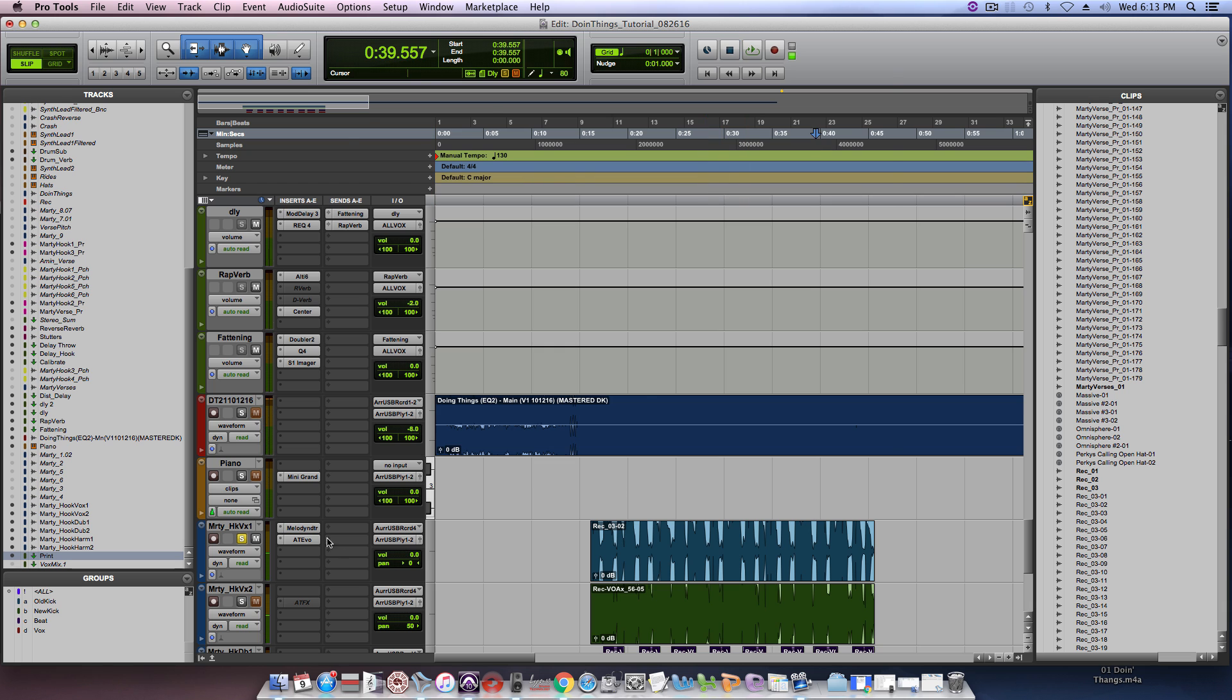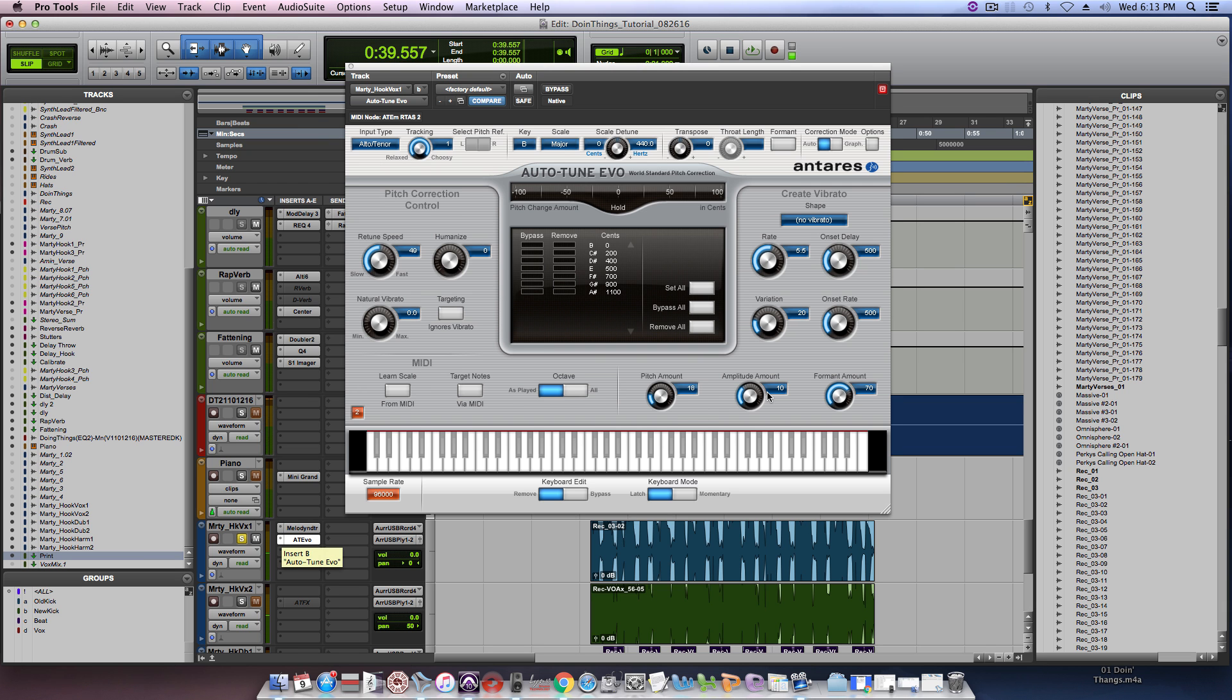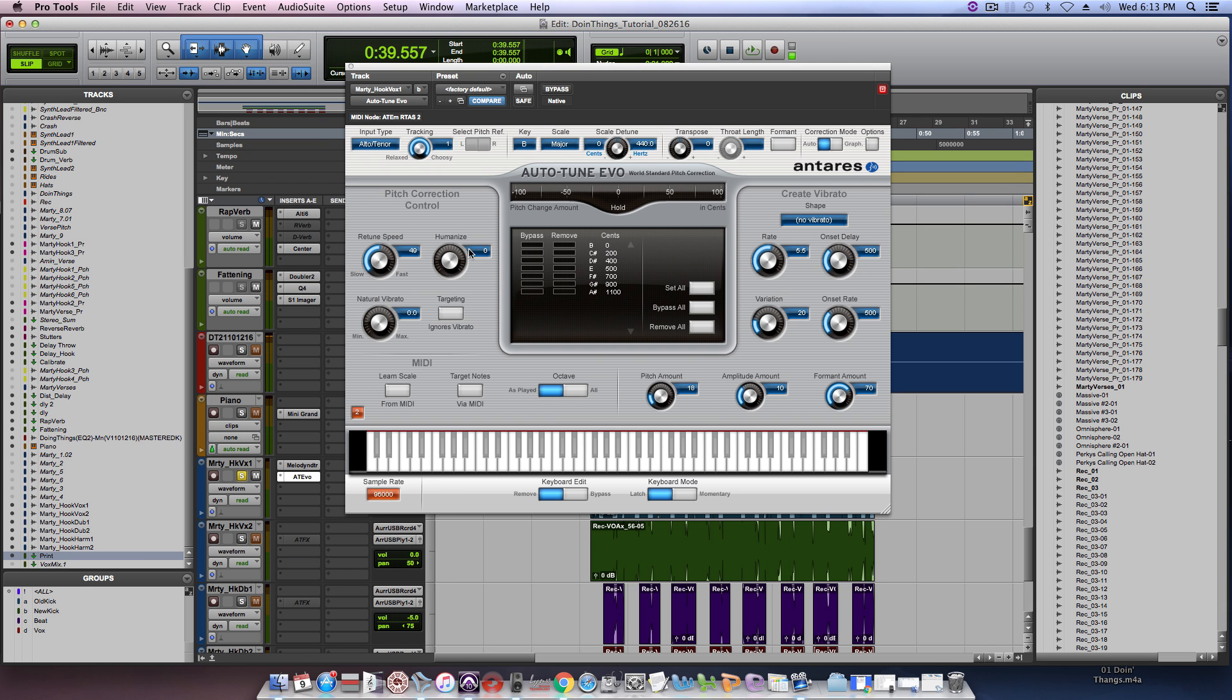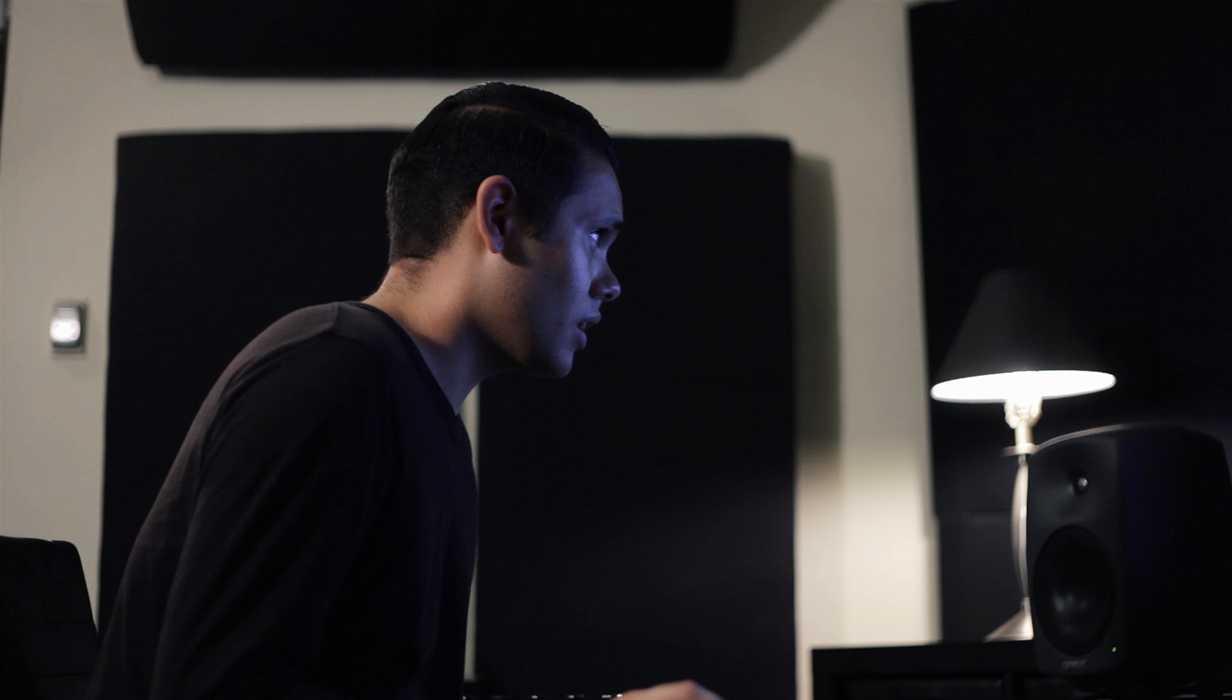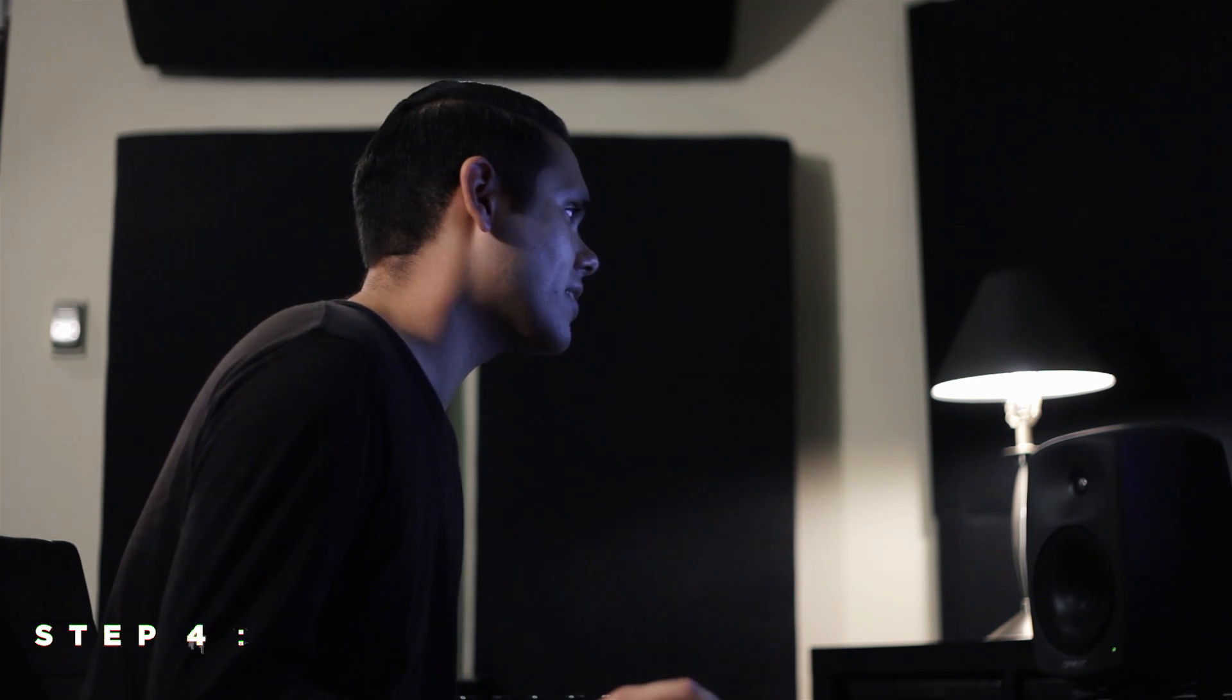So it's not perfect. It is auto-tune. So that kind of gets into what I'm going to do next and I'm just going to go ahead and print what I have here.